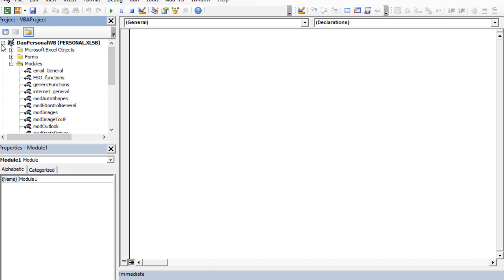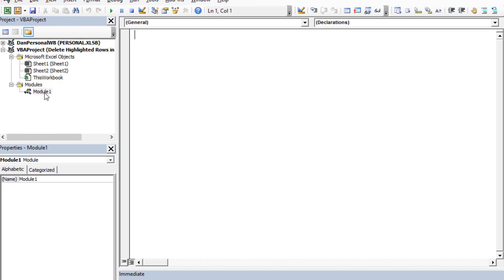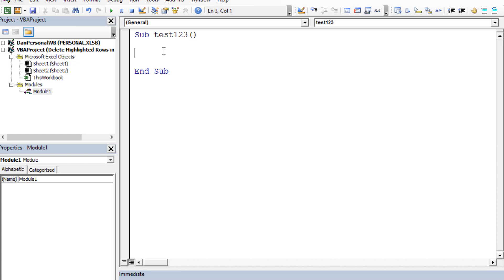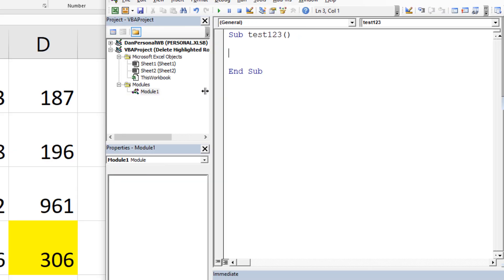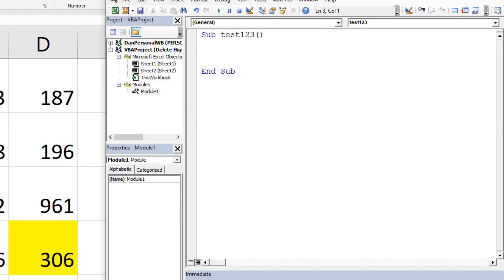We're going to create a new module for this workbook — I'll ignore my personal private workbook. Now that we're in Module 1, we'll create a new macro. We'll call this Test123 — don't use that name if you already have a Test123 in that module or it'll give you an error. We're going to start with the loop: `For x = 1 To 5`.